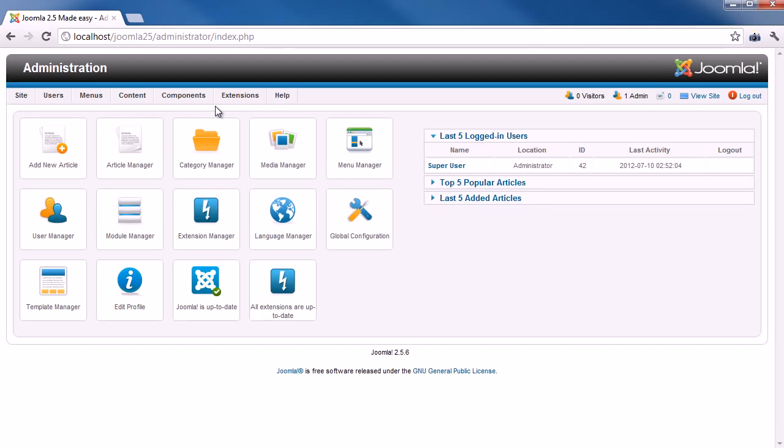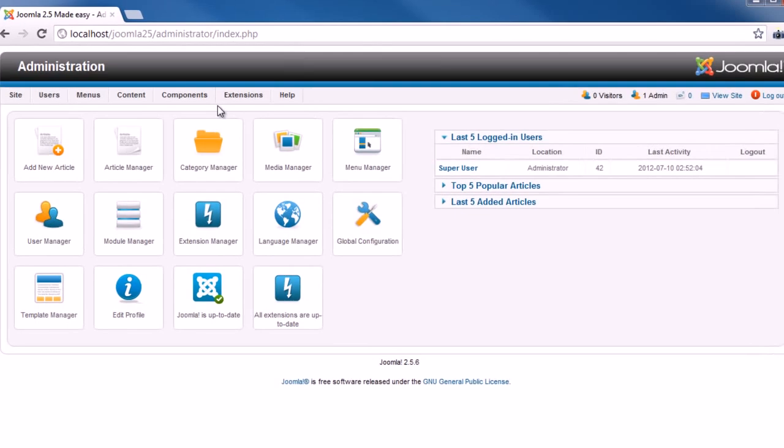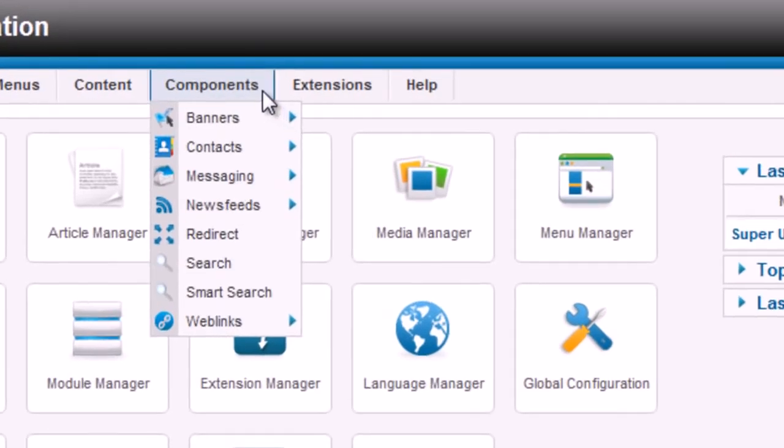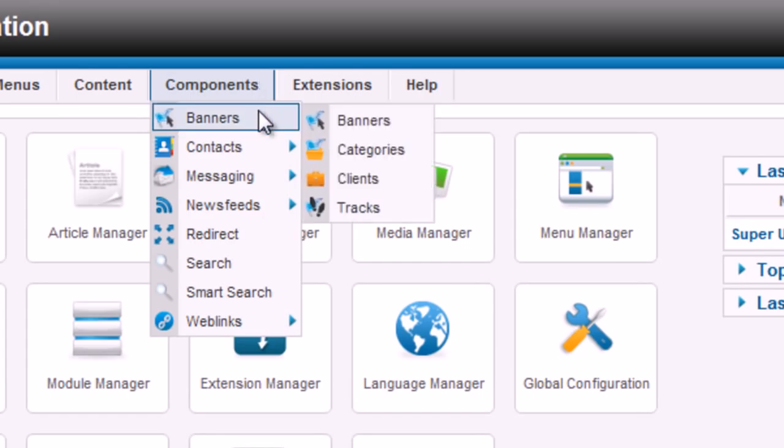By default, Joomla is shipped with several extensions covering basic needs. Banners, which are extensions for banners management and presentation.